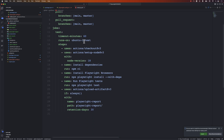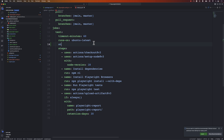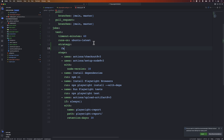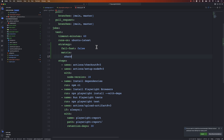Currently all our tests execute on one Ubuntu-latest image, which is technically just one single machine. Now we're going to leverage GitHub's own sharding feature — the strategy feature — to execute tests on multiple different machines. So we add a strategy block with fail-fast set to false, and then we specify the matrix. For the matrix we define the shard values: 1/4, 2/4, 3/4, and 4/4.